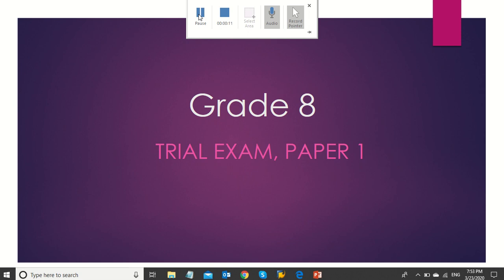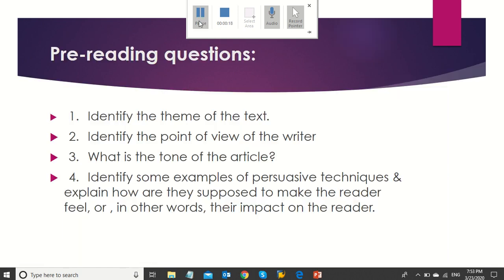Well, before solving the questions, let's quickly skim texts A and B. Can you identify their genre and purposes? Take a couple of minutes and try to solve these pre-reading questions.